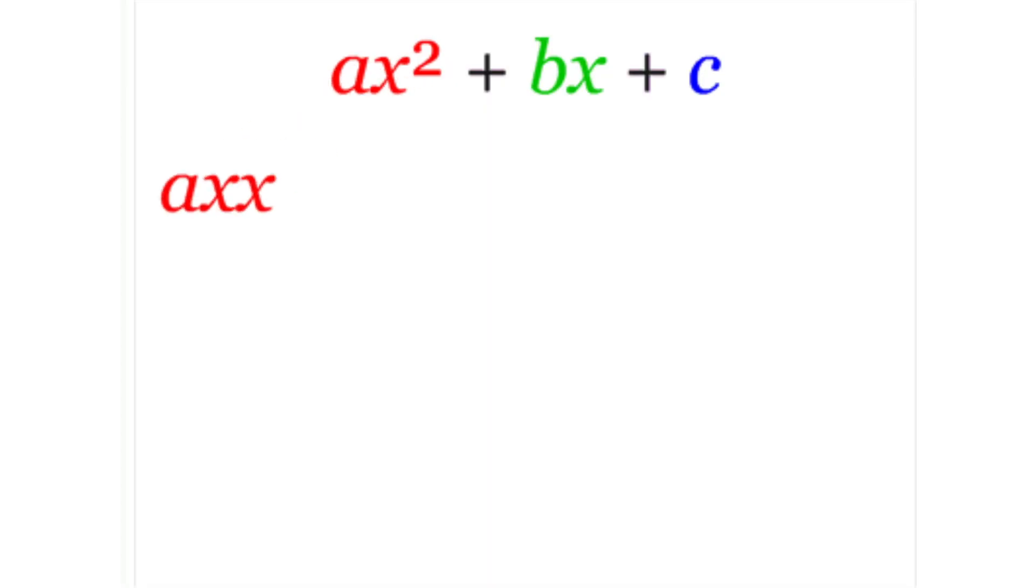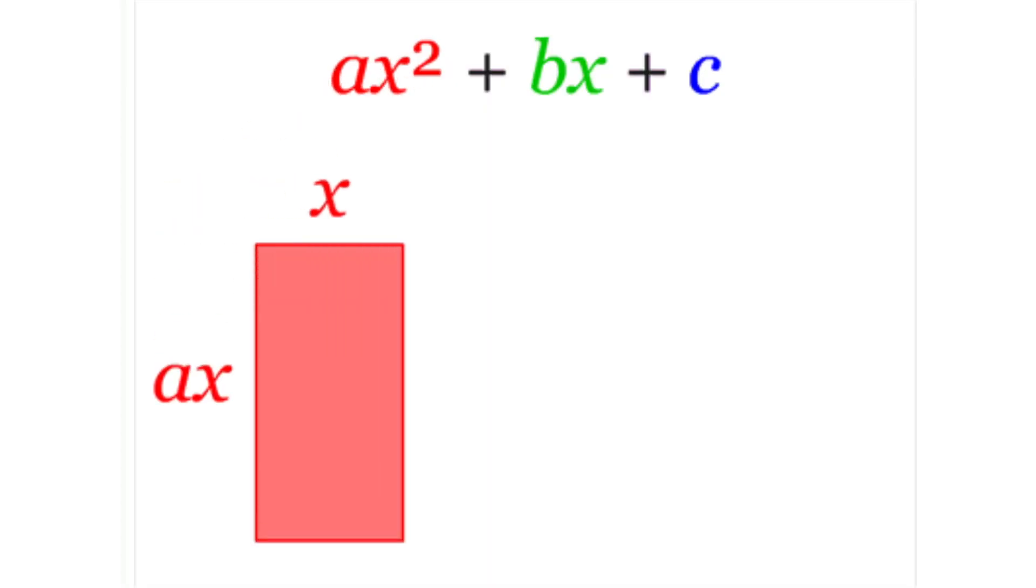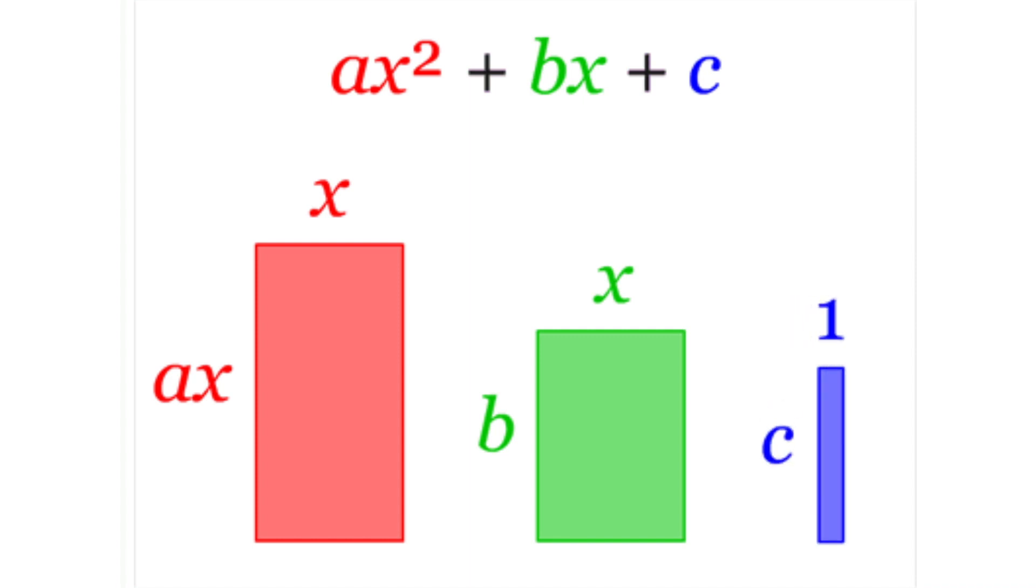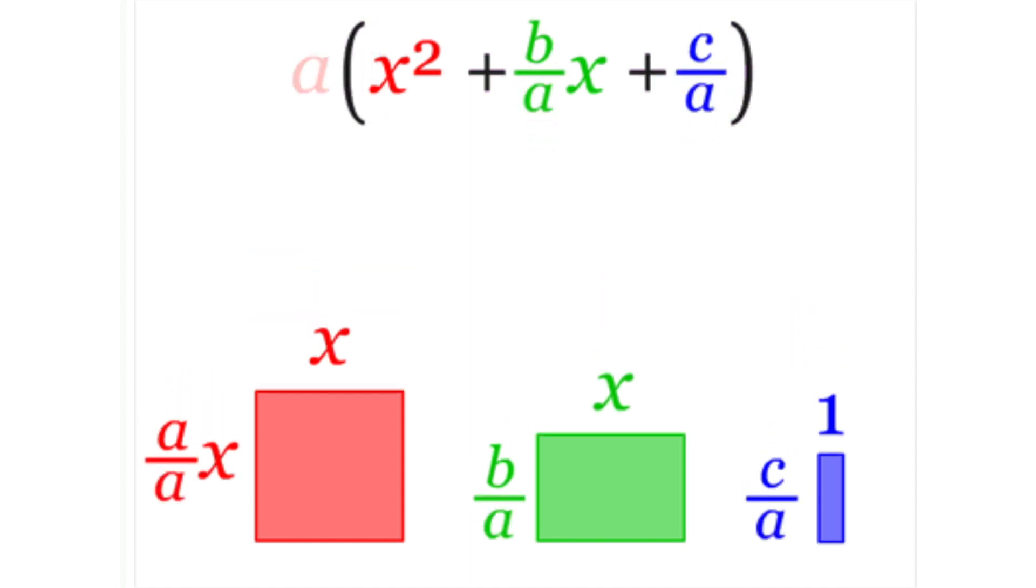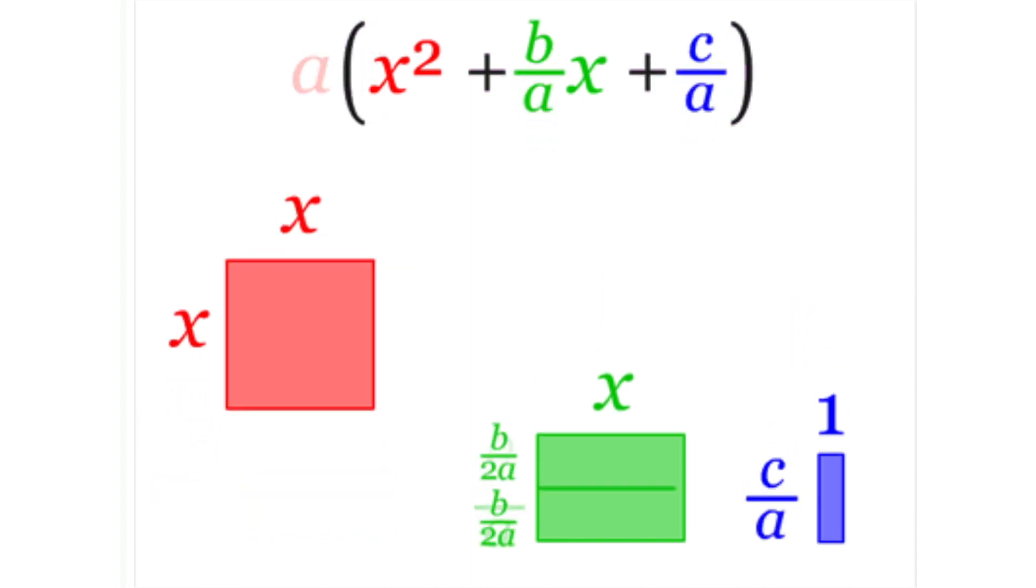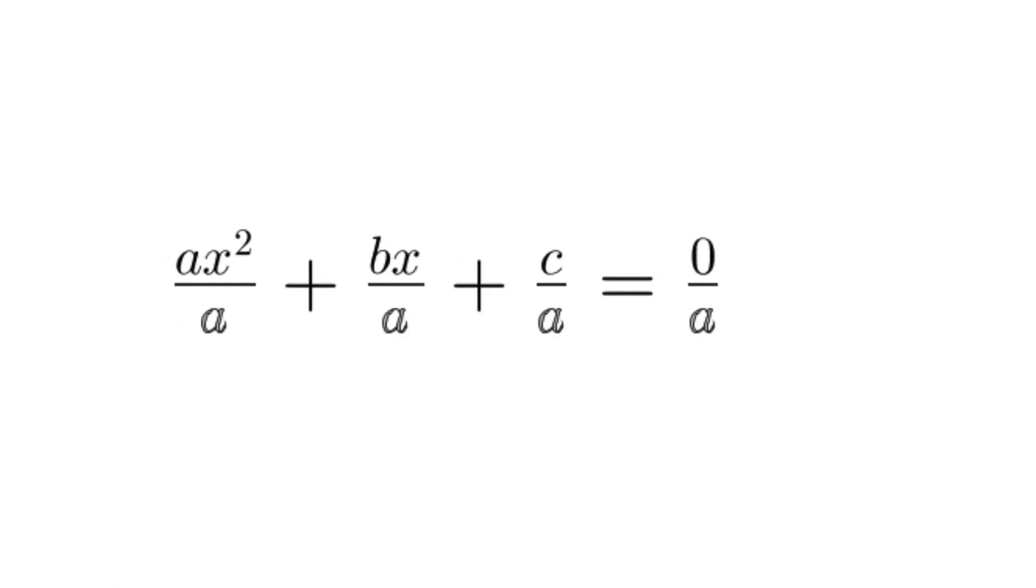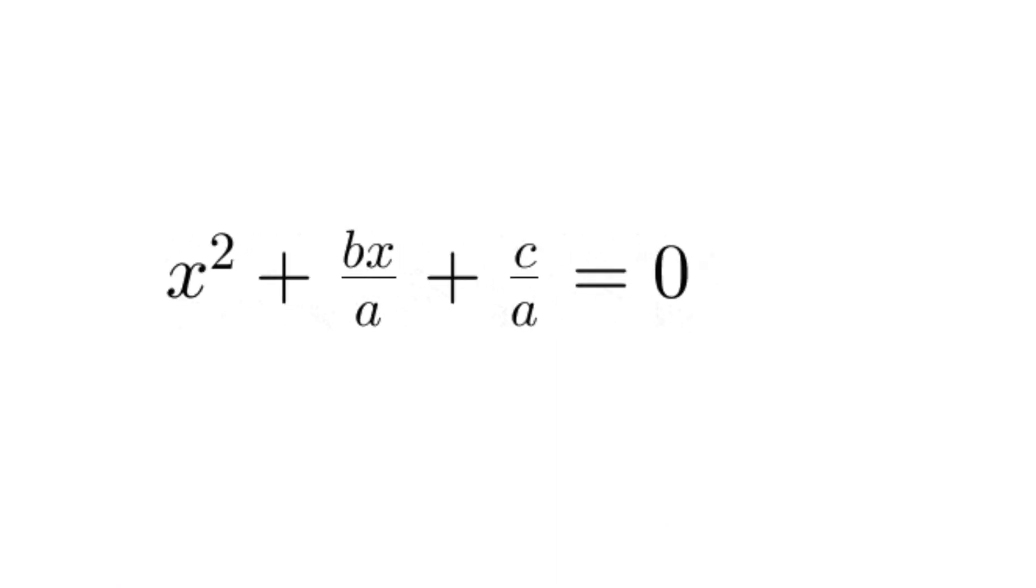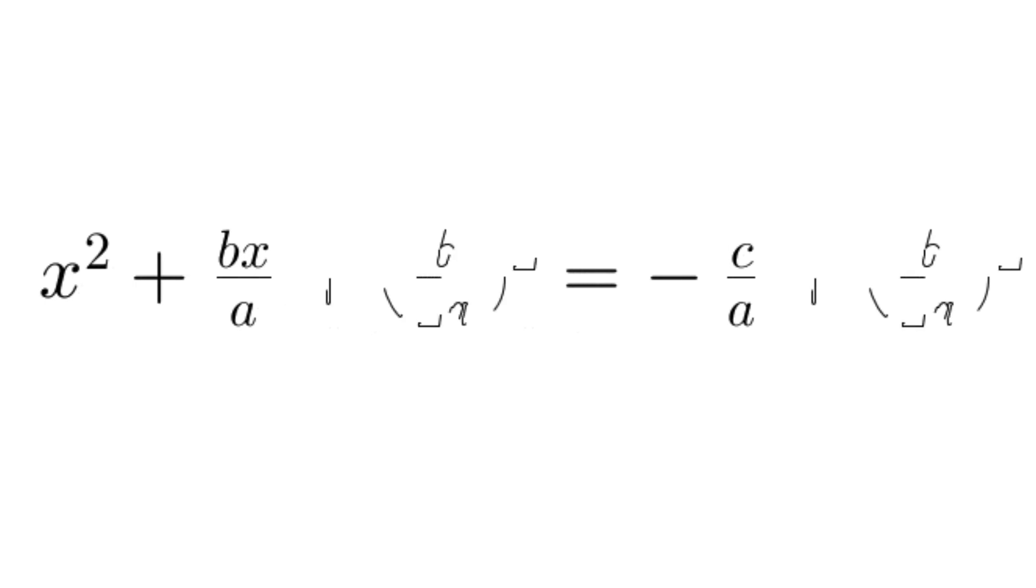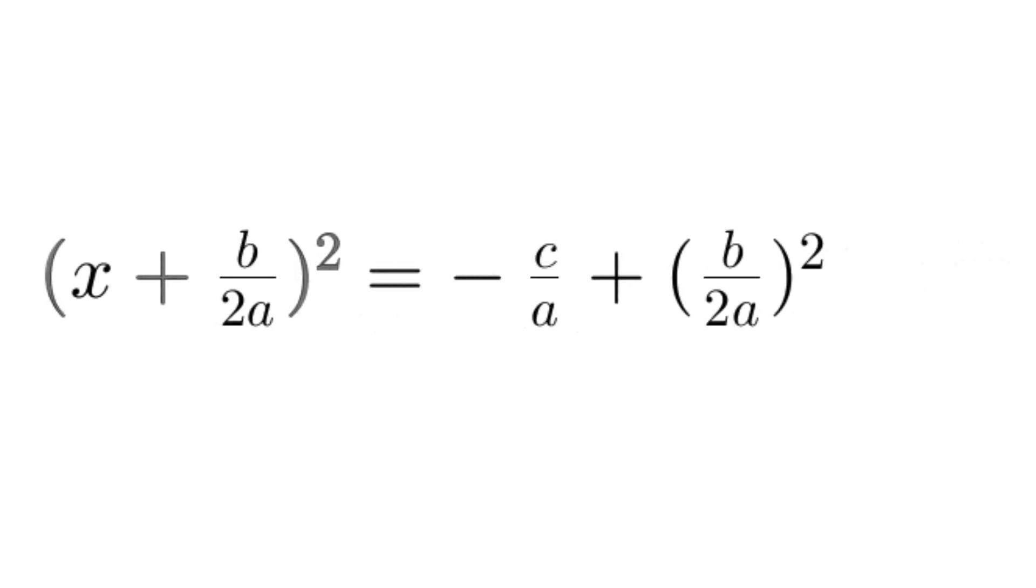This method of completing the square is not just a mathematical trick, it's a fundamental technique that simplifies calculations, enhances geometric understanding, and streamlines problem solving across various fields. Without this method, mathematical calculations, especially those involving quadratic equations and higher dimensional problems, would become significantly more complex.